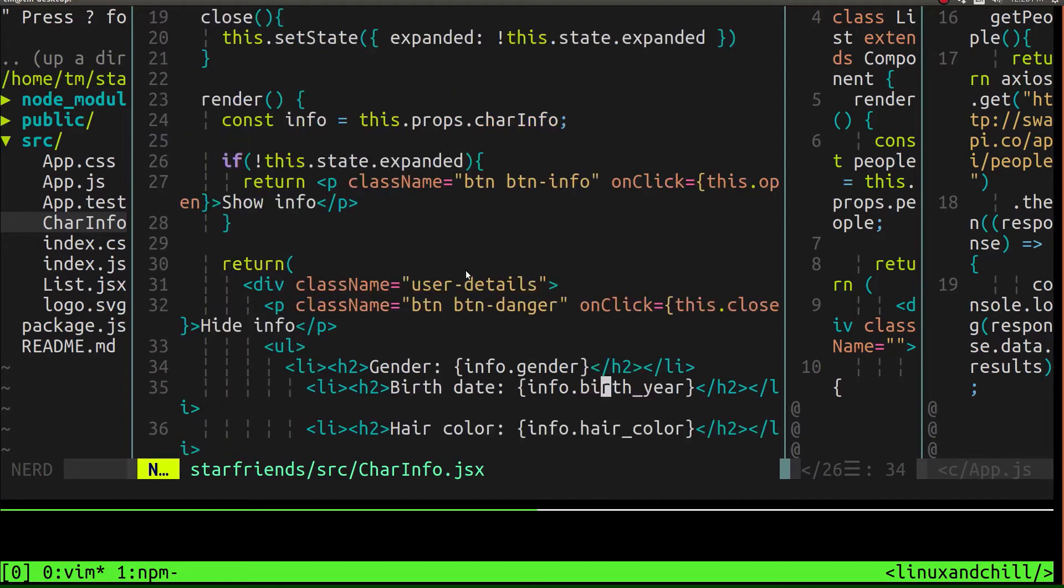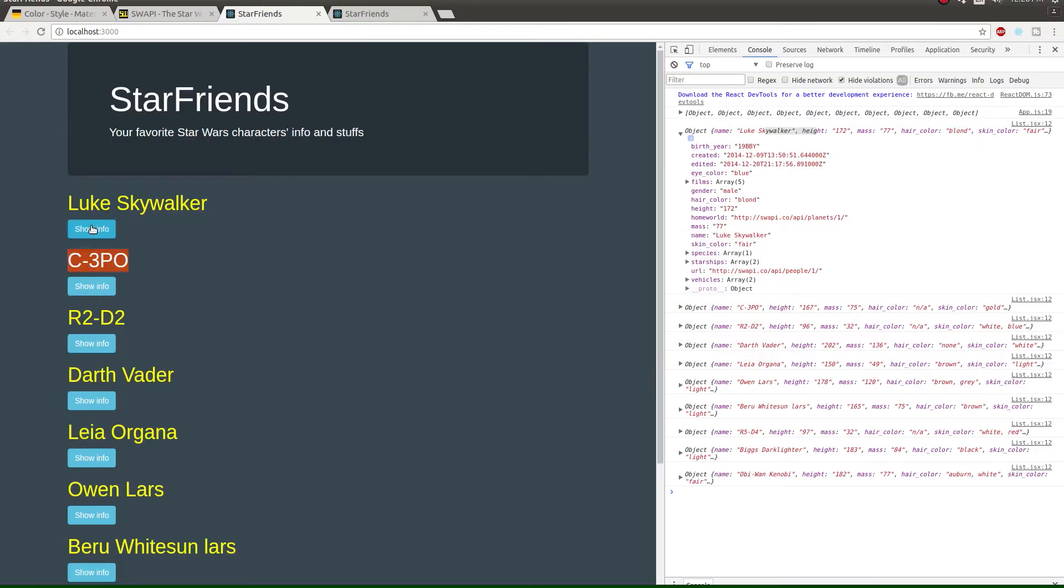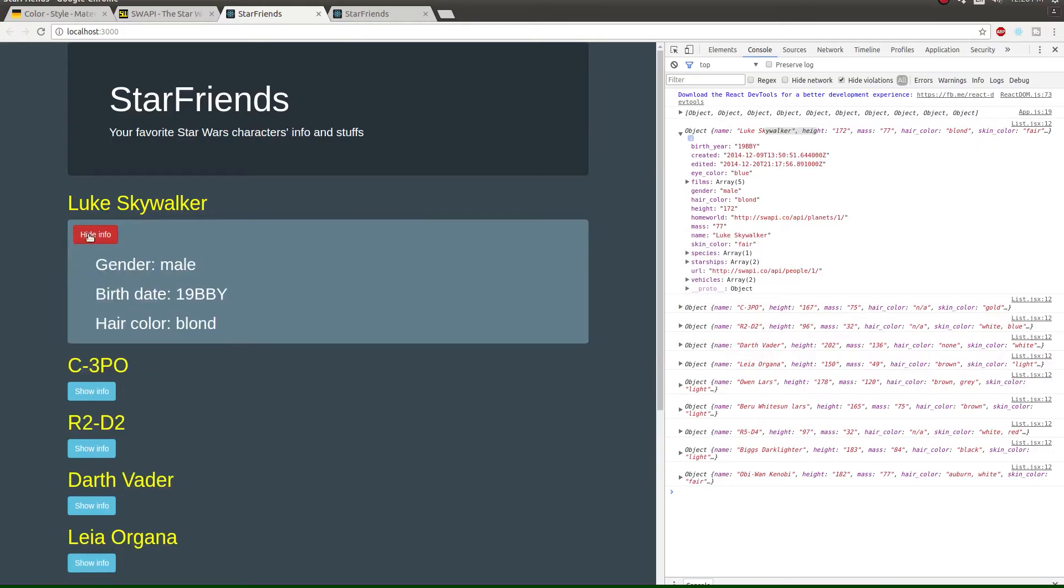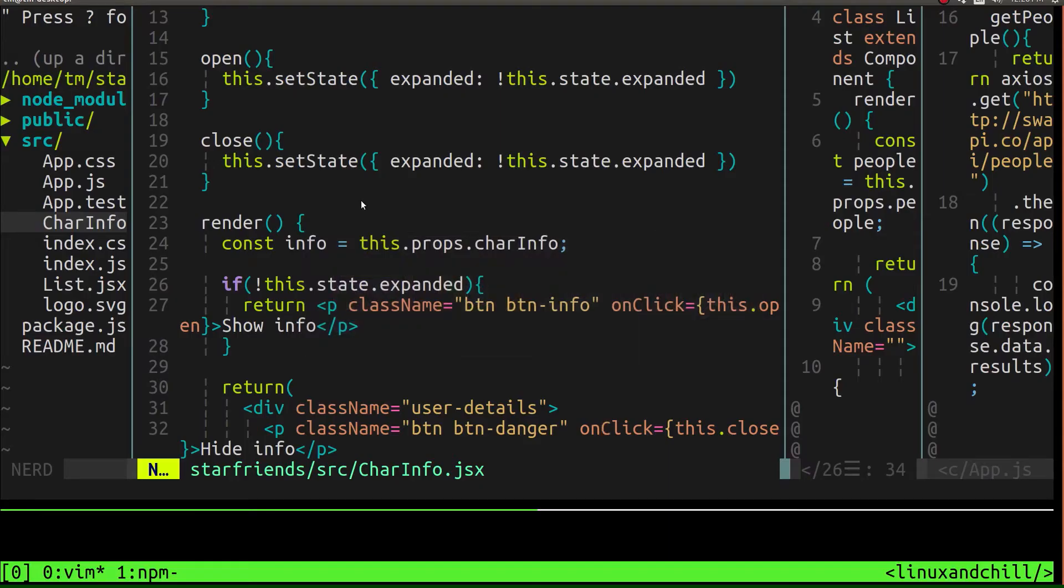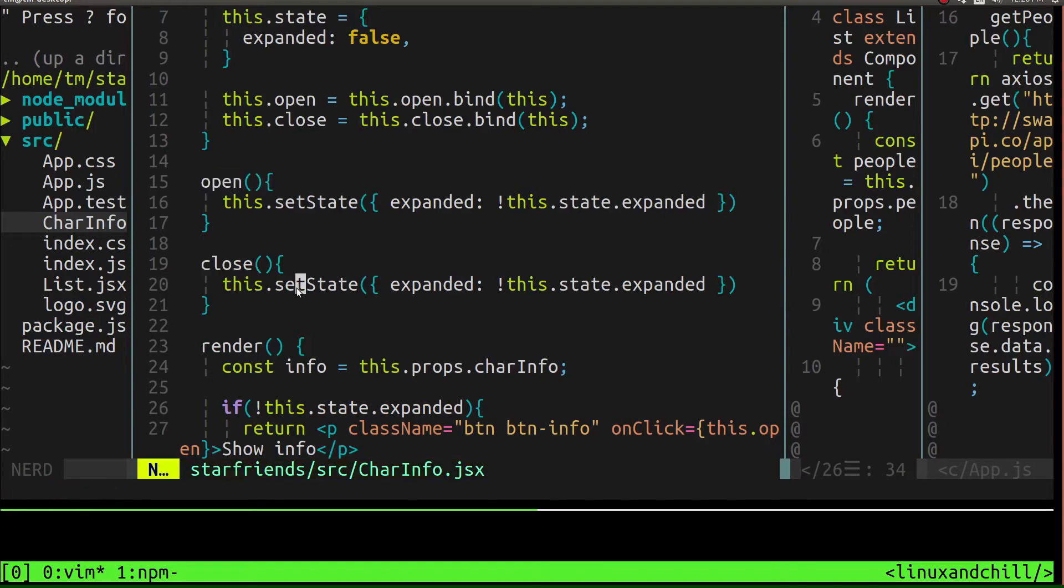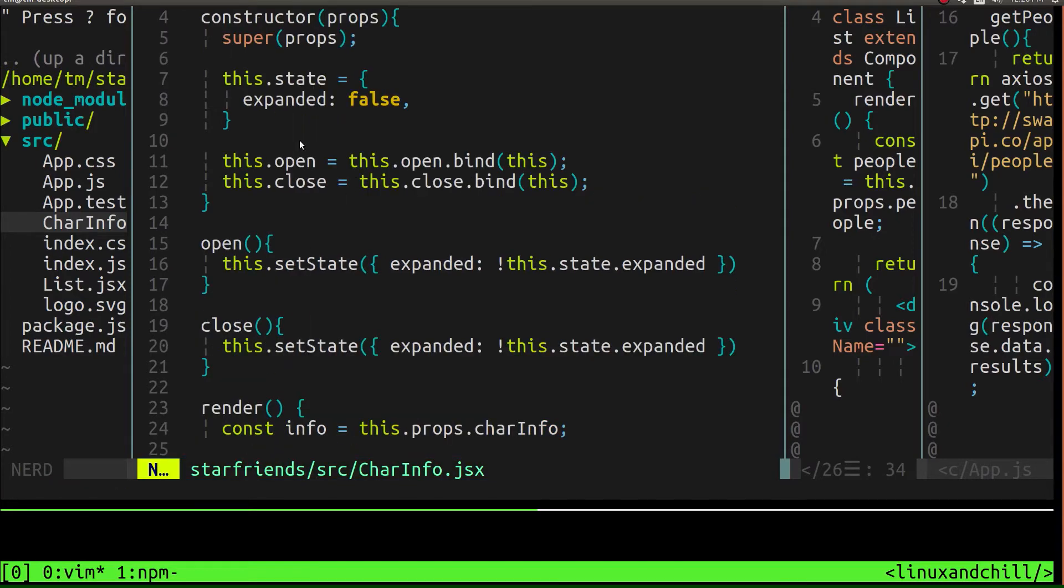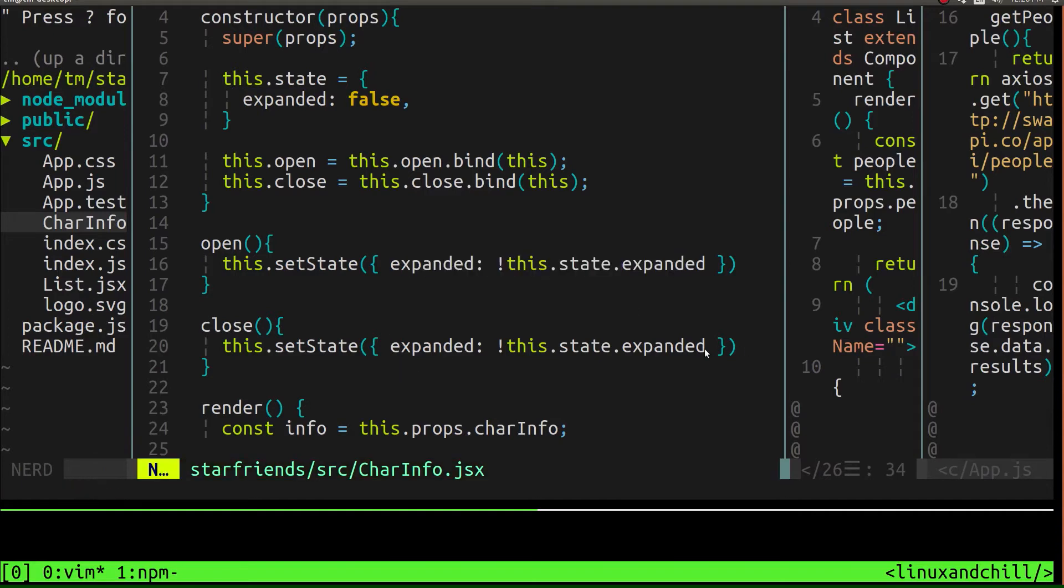And what we did to basically create this little open and close box was fairly straightforward. We just created a couple little events, one which opens the box and one which closes it. And they changed the state of this component, which was expanded. So as you can see, expanded changes here and expanded changes here.